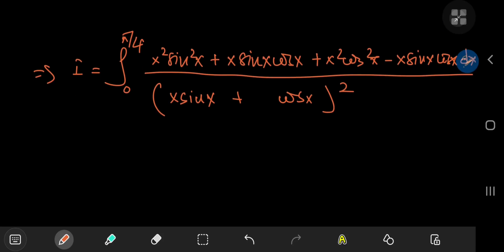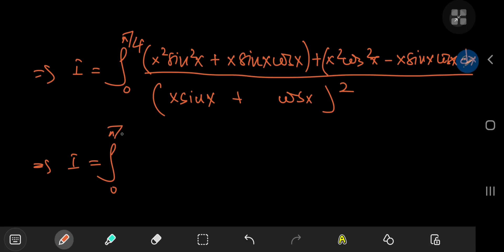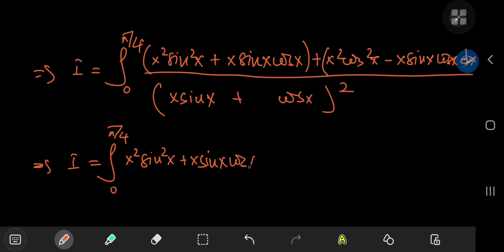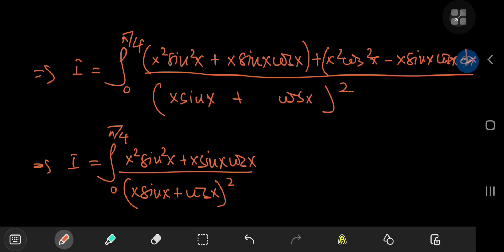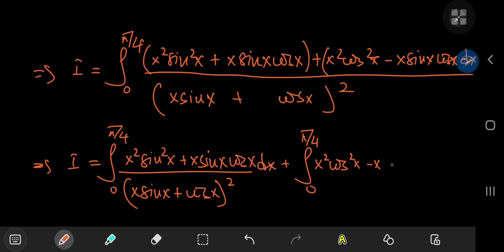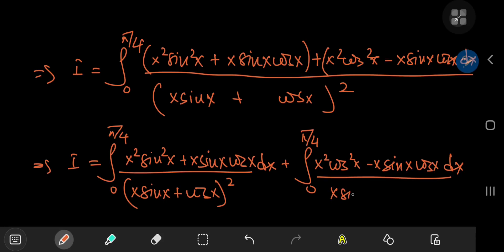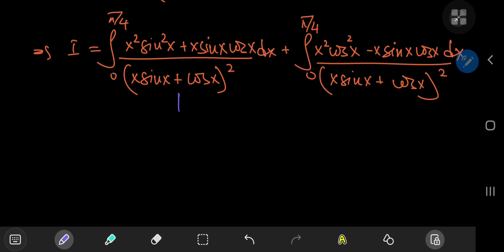Now we're going to use the linearity of the integration operator and separate some terms. So I equals the integral from zero to π/4 of (x²·sin²x + x·sinx·cosx) / (x·sinx + cosx)² dx, plus the integral from zero to π/4 of (x²·cos²x − x·sinx·cosx) / (x·sinx + cosx)² dx. We have two integrals to evaluate: I₁ and I₂.